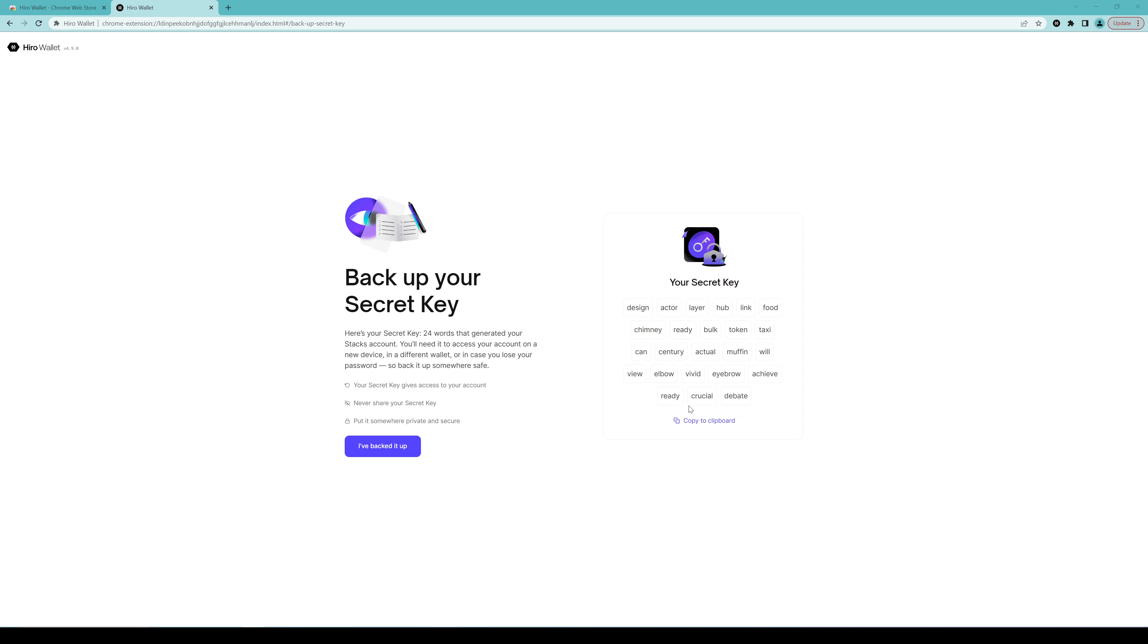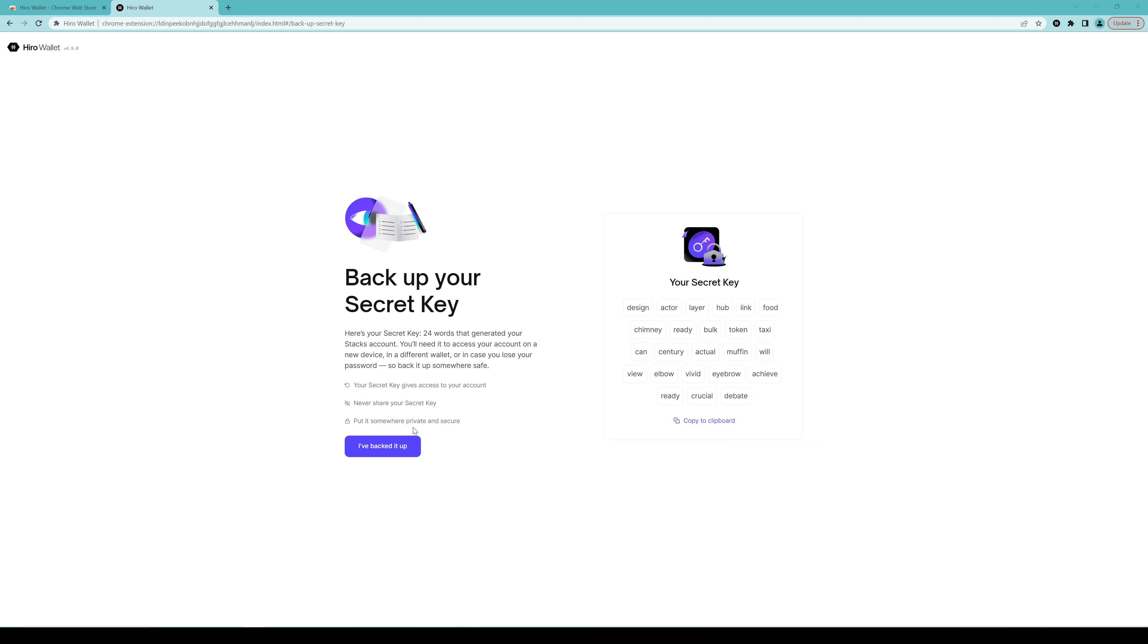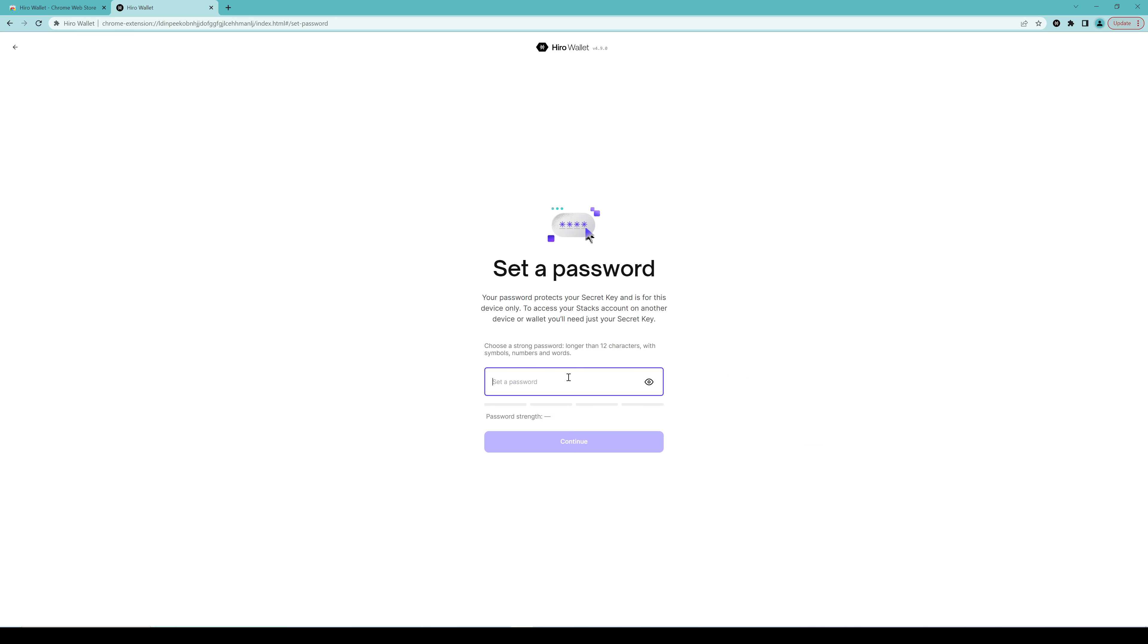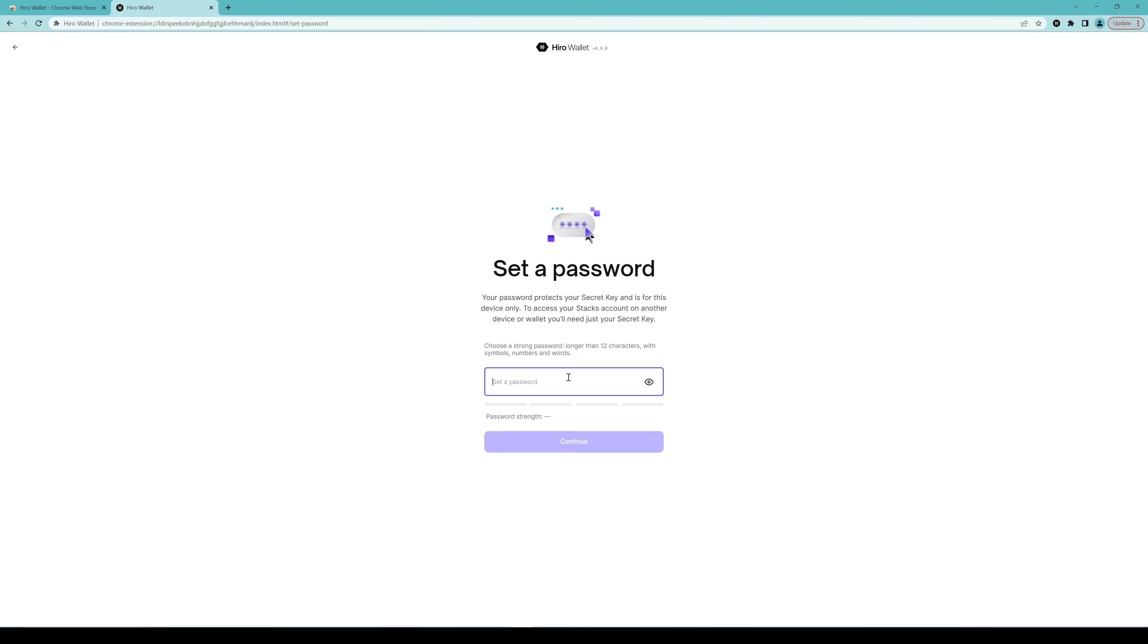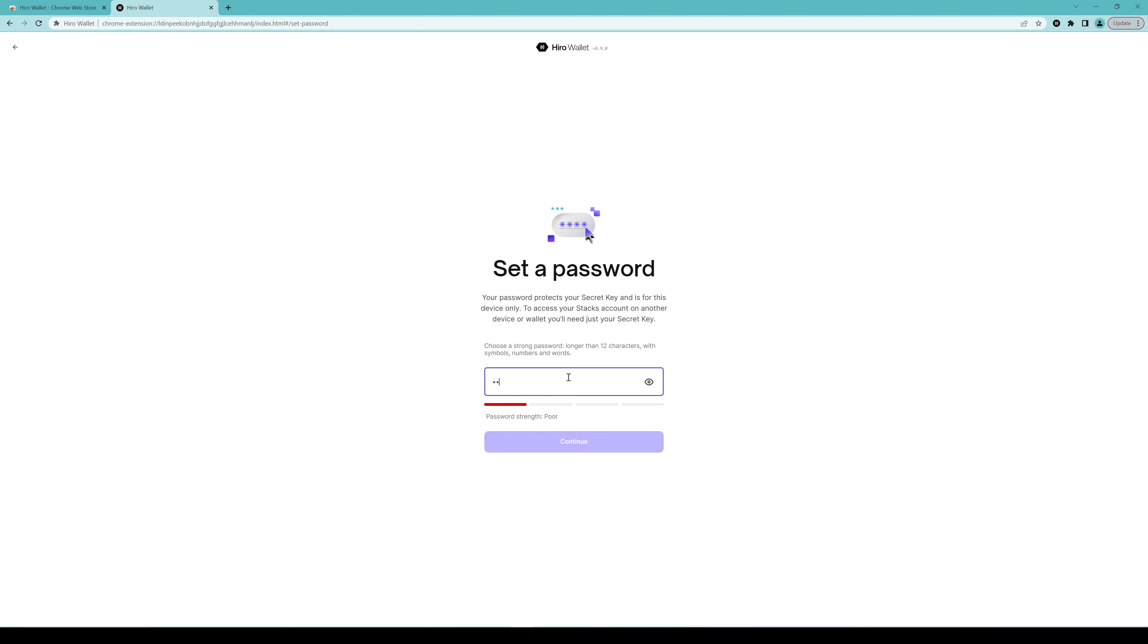Give it a moment, add to Chrome, add extension. Then we will go through the very simple and typical process of setting up a wallet. So I'm going to deny this data sending and here we go. So the extension is here, which you can pin if you like.